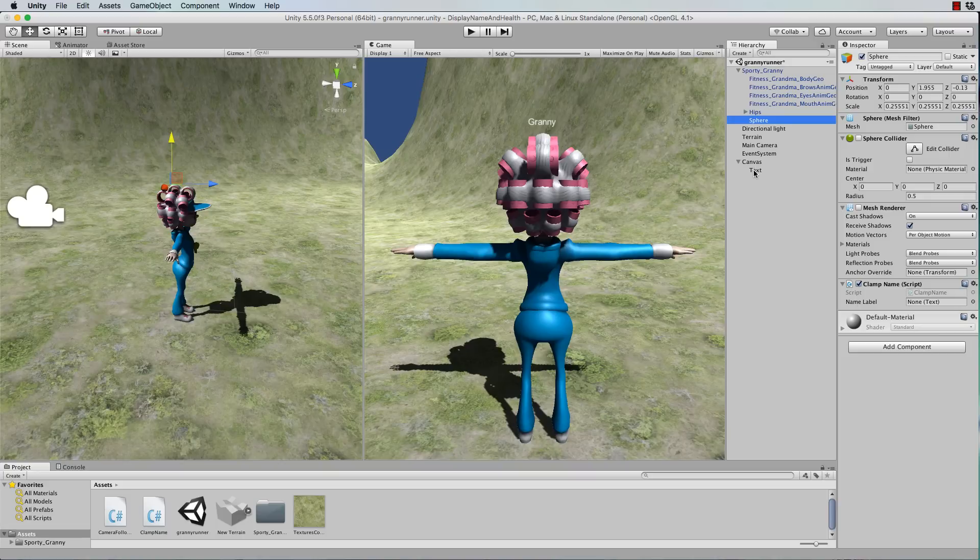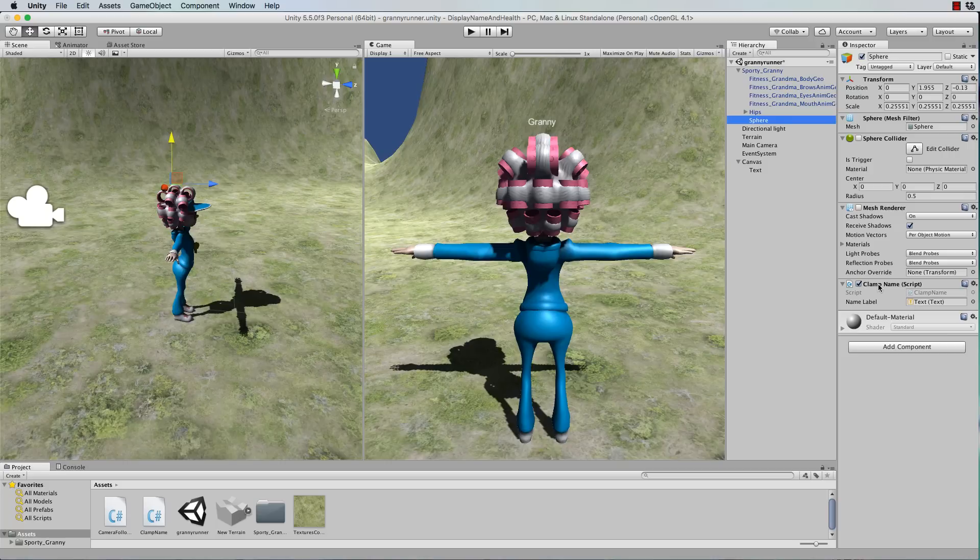the script that we just attached still needs to know about the nameLabel. And that's this text element here that we created before. And I just drag and drop that onto the ClampName script. Okay so let's run it and see how we go.